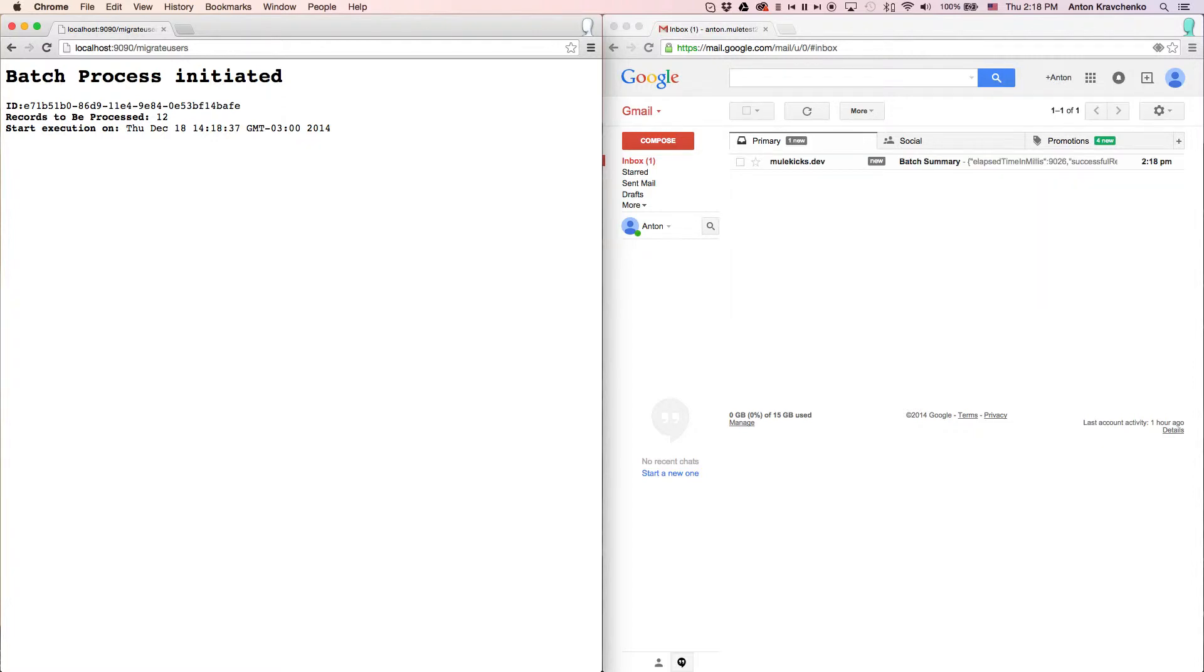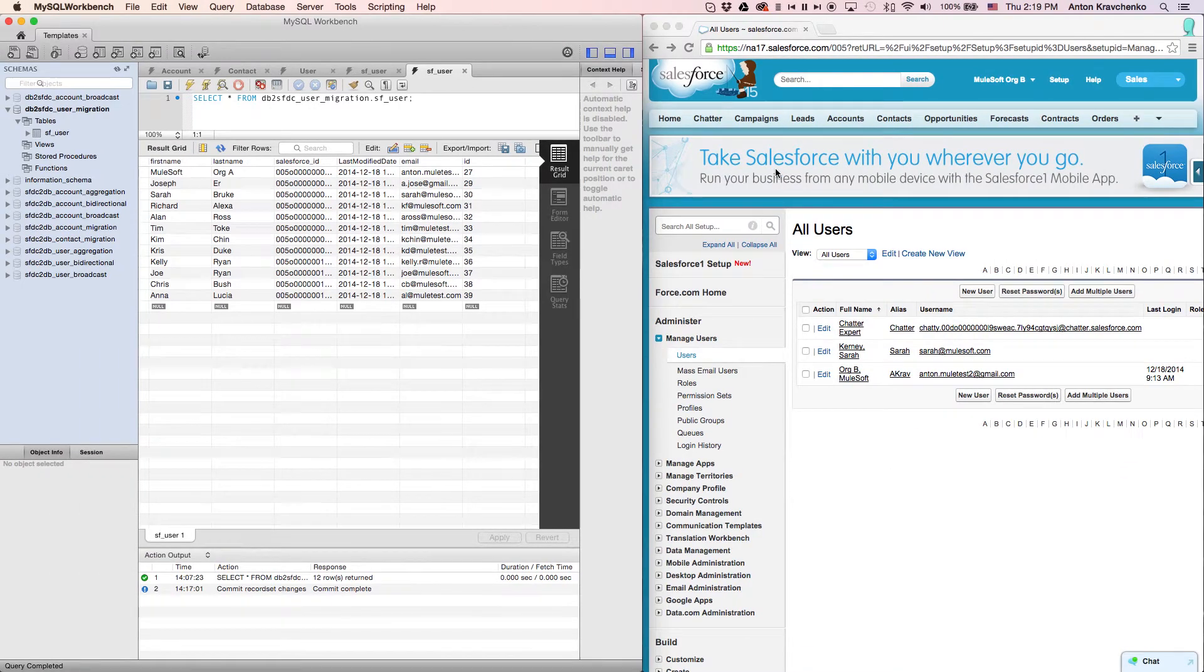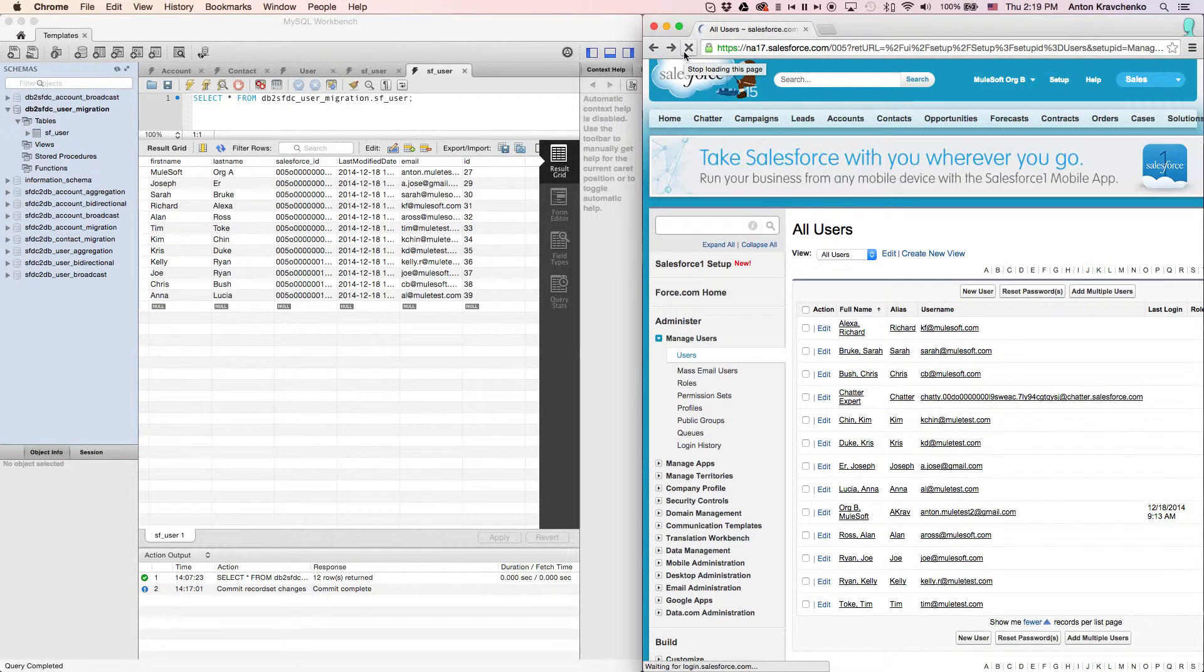As you can see, we already received a message report that the migration process has been completed. Then when we go to our Salesforce instance and refresh the page, we will see that all users successfully migrated over.